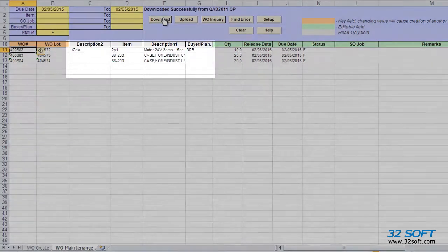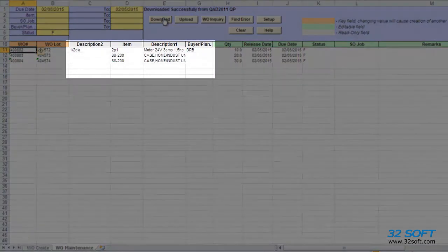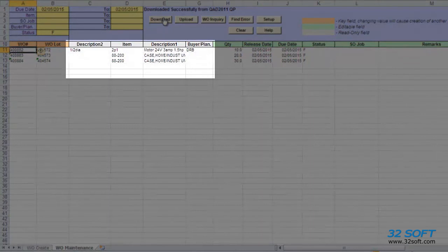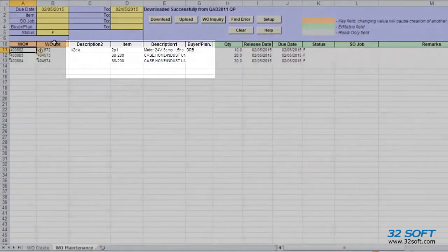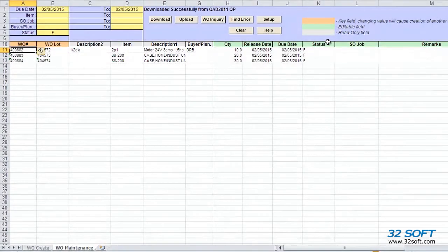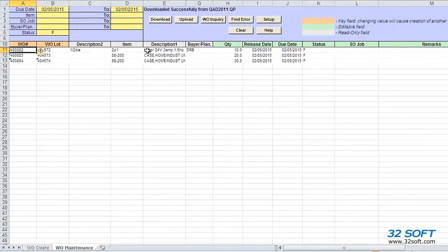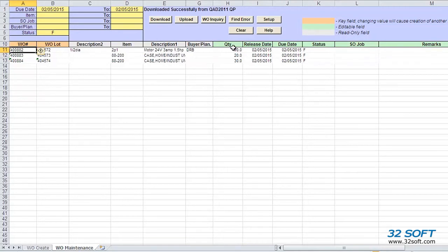Again, columns with gray headers indicate read-only fields and will not be uploaded into QAD. And green headers indicate fully writable fields, so we can edit the value in these columns. Please note that although there are orange headers, we cannot create new work orders on this tab. We can only make changes to existing work orders.